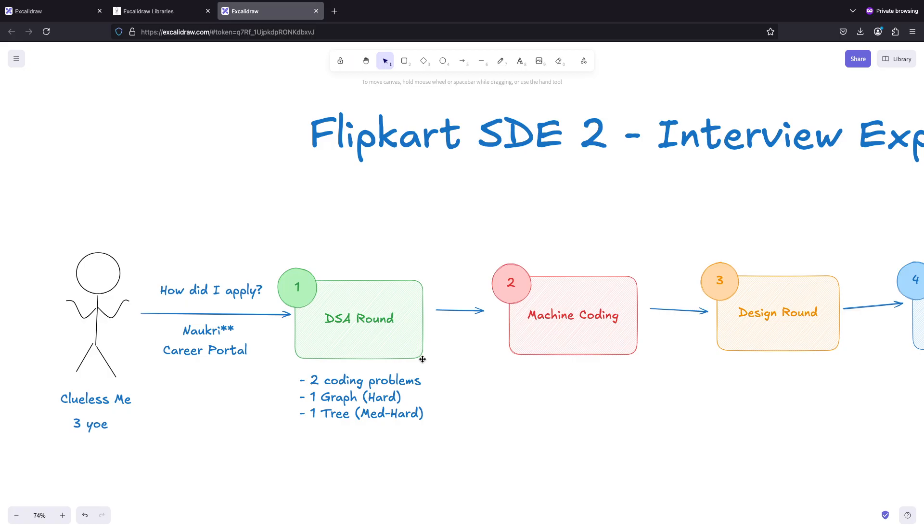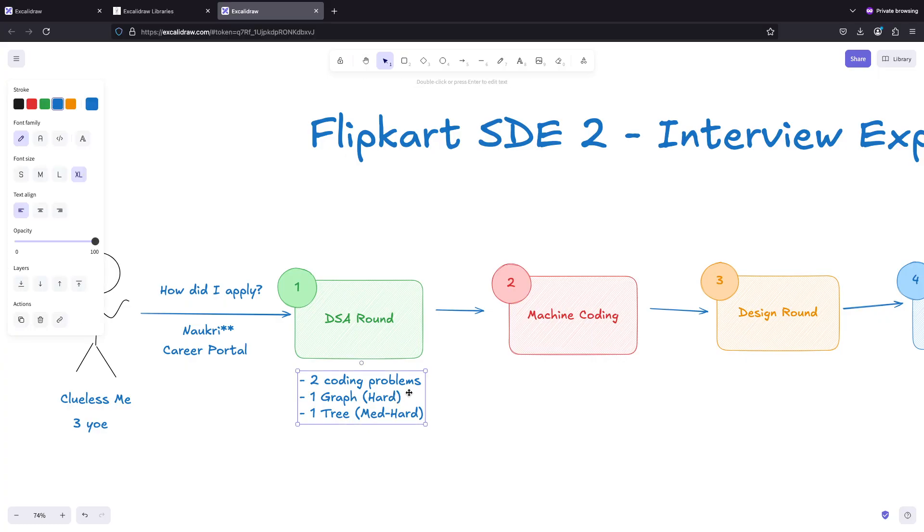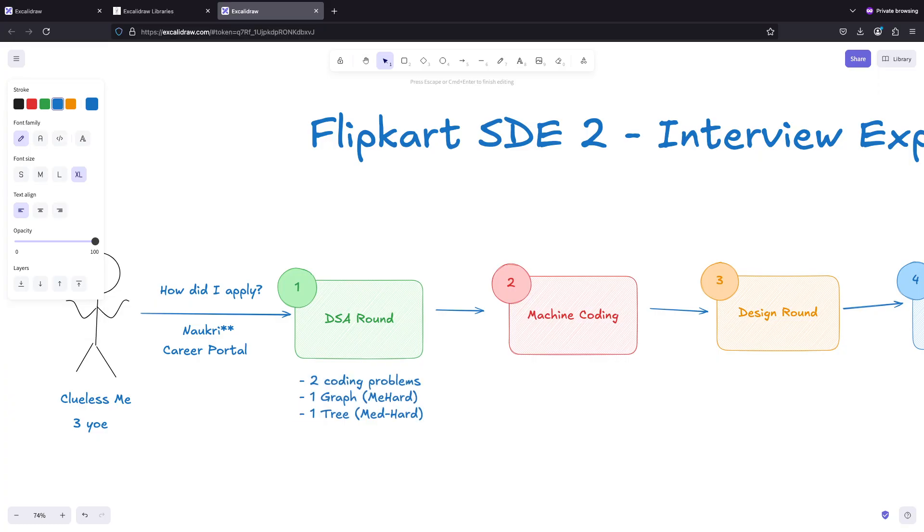The first round was DSA round. In this DSA round there were two problems. One was based on graph - it was taken by SDE 2 only. I would say it was medium to hard. The second one was based on trees.